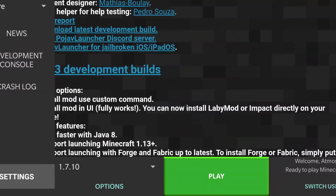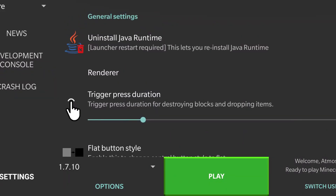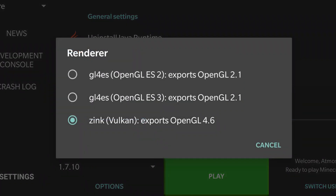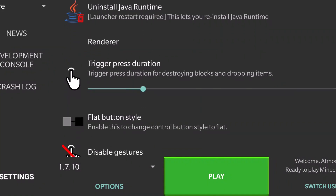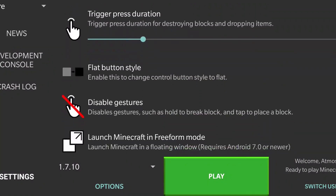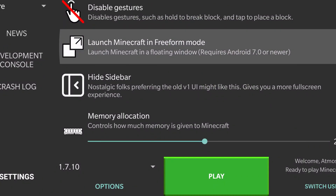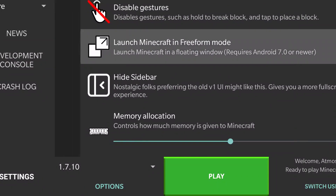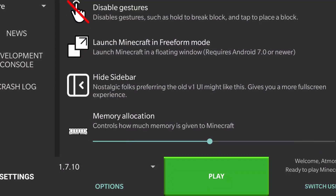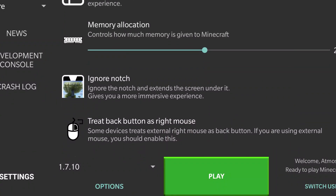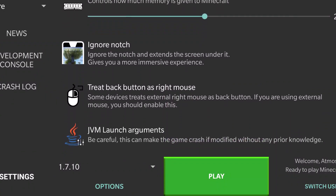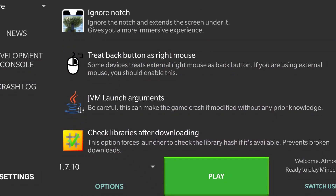This is a very simple fix. You need to go and check your renderer, and if it's on Zinc, put it on GL4ES, then try to launch Minecraft. If it still doesn't work, try to launch it in freeform mode. Then check the memory allocation and put it to the highest your phone can give you.